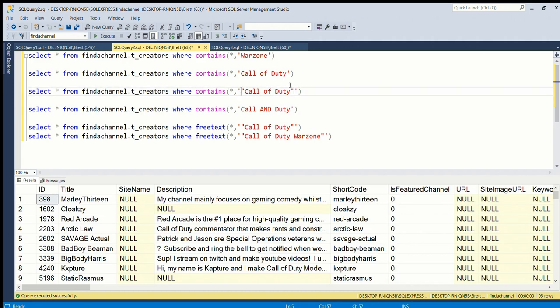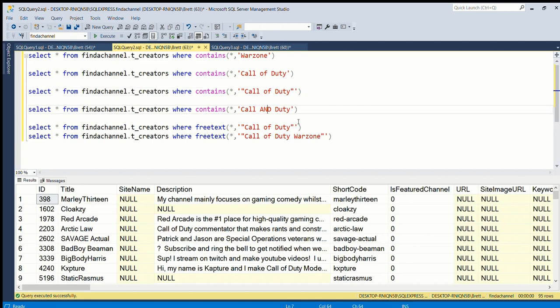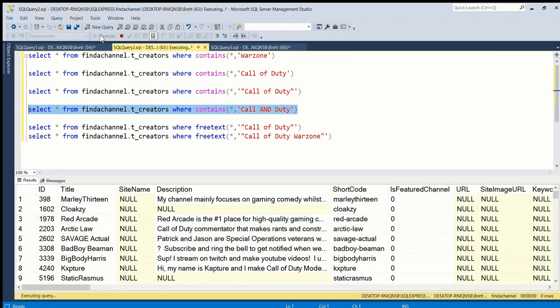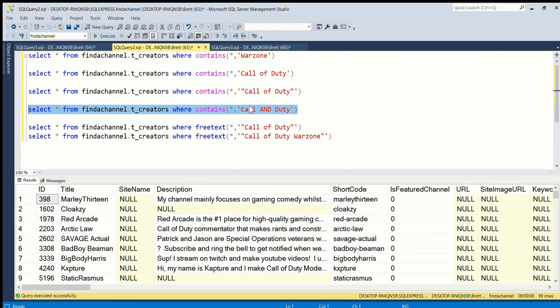You can use booleans like AND and OR and NOT. So this finds 'call' and 'duty', but this doesn't necessarily mean that they'll be next to each other, so you might have some other things.